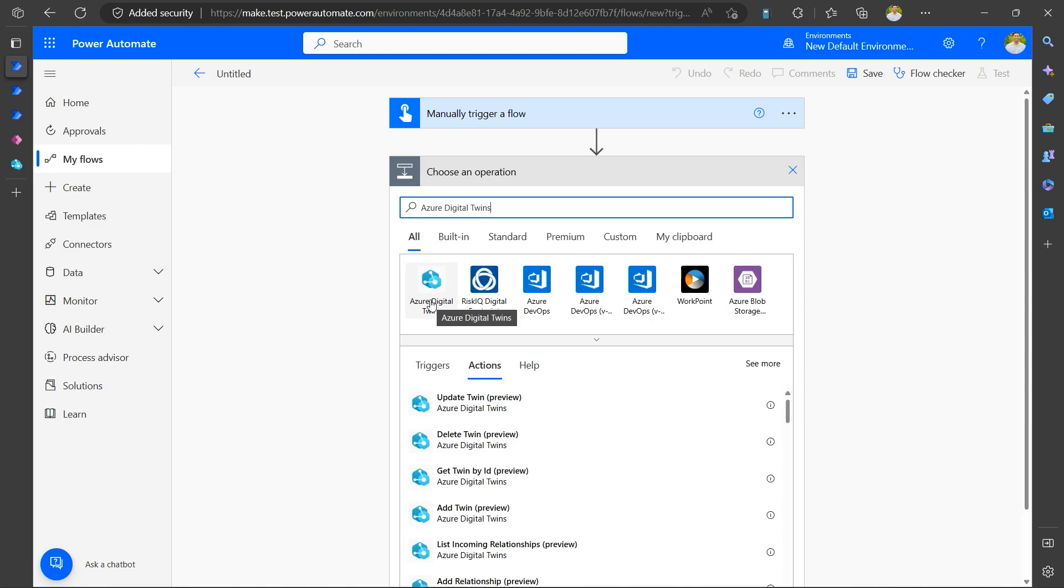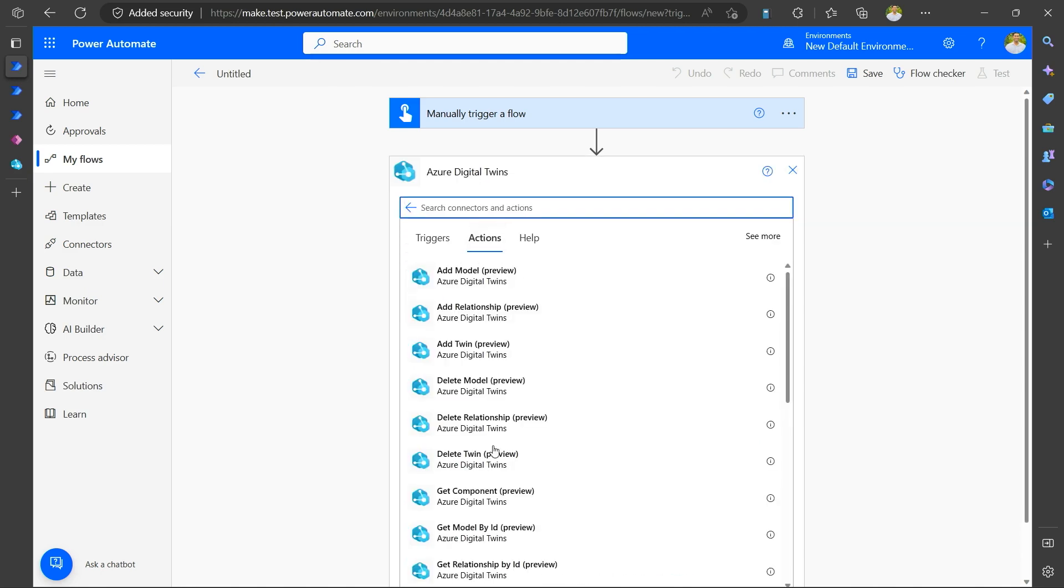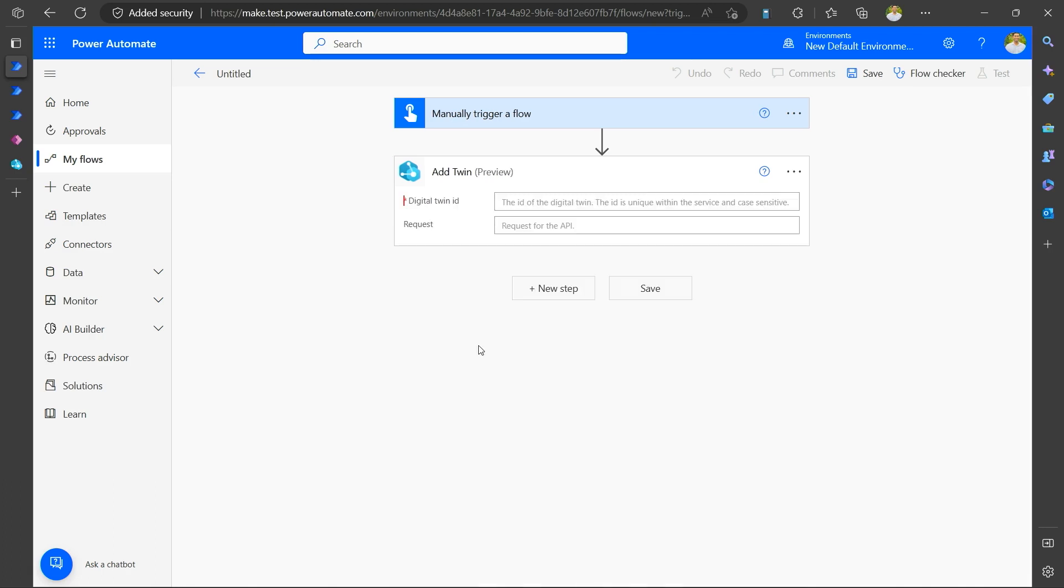So here is the Azure digital twins connector and you can see that it has a list of actions that you can take and each action is an API call that you make to the ADT instance and you can use each of these actions as an operation in your flow. I can, for example, select add twin. Essentially you are making an API call without really typing all the body and everything. It's a very usable interface and you can just give the twin ID and provide the request body and then continue with your flow and add other operations as you go along in building this flow.